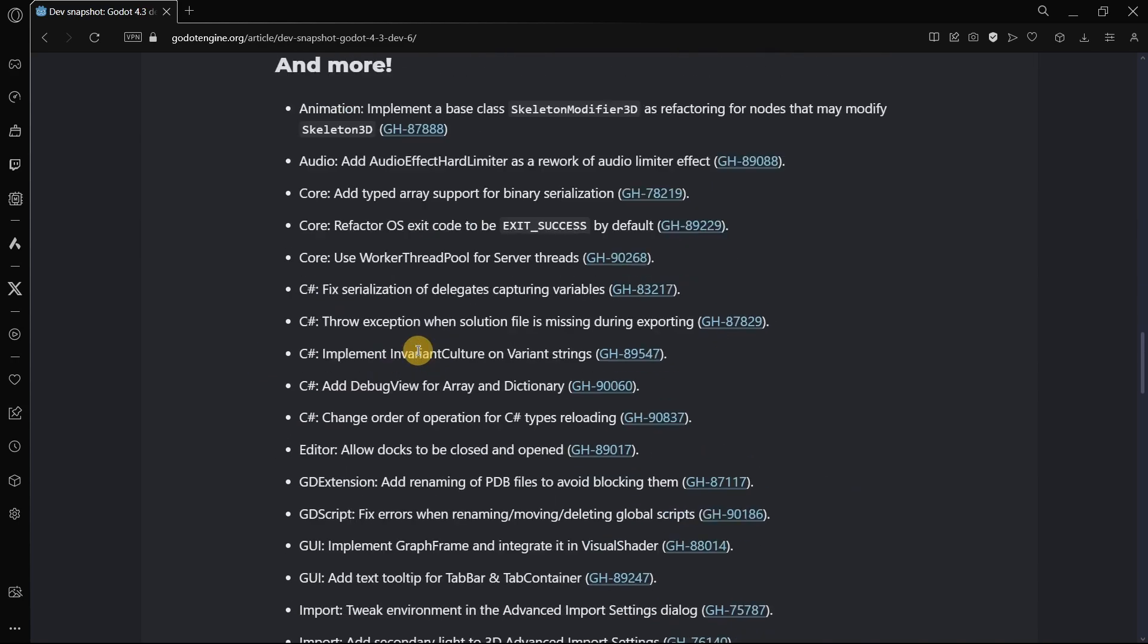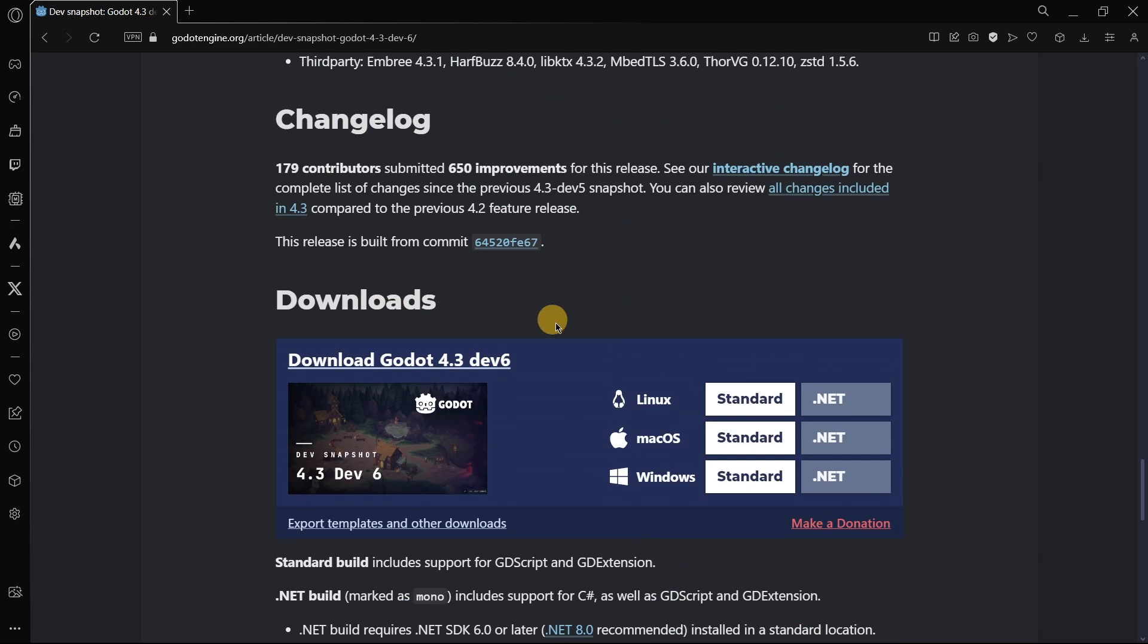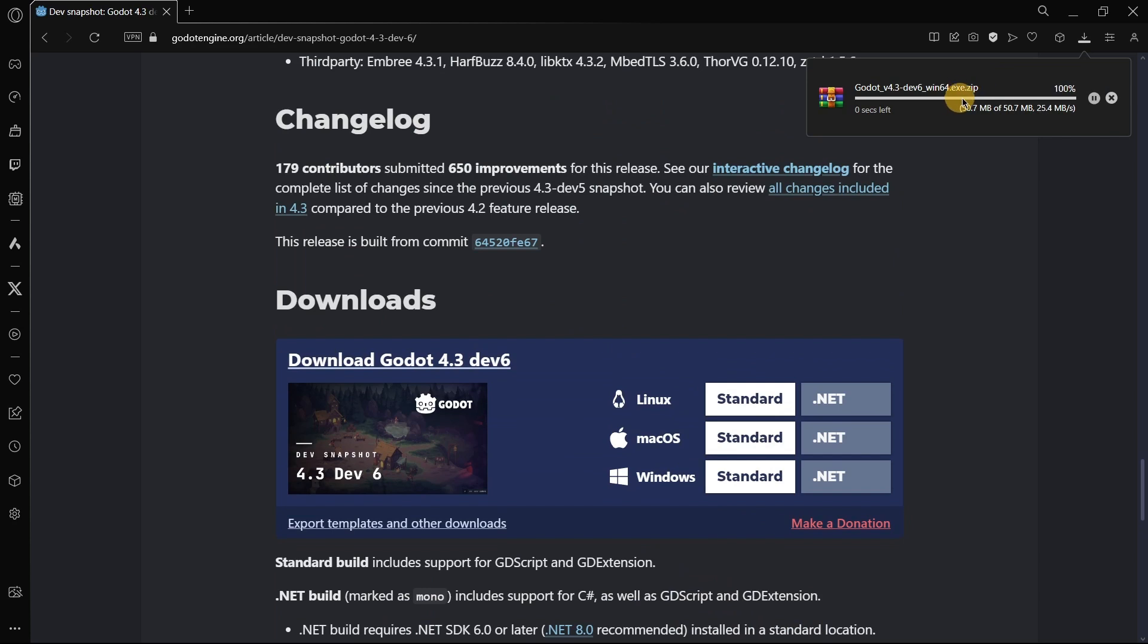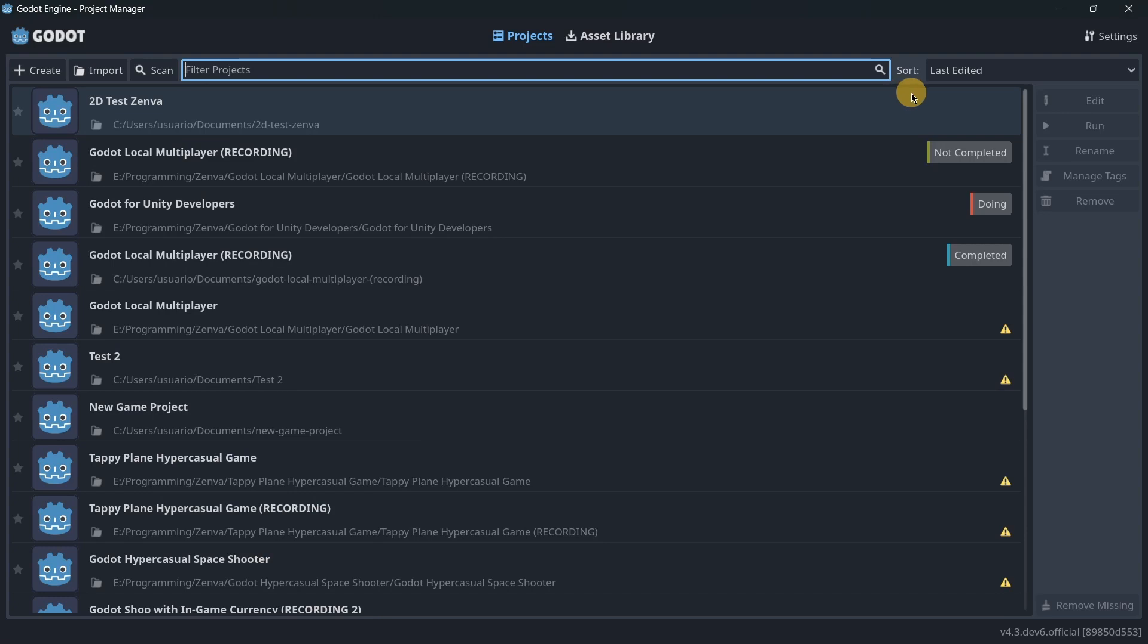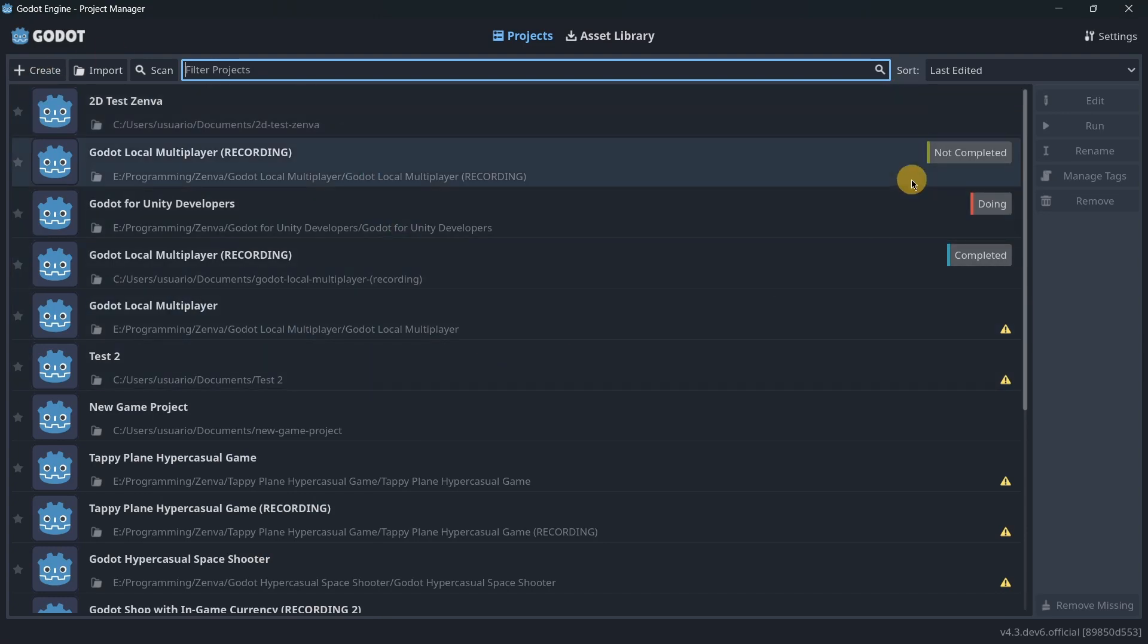So basically, that's all. And then, if we continue to scroll down, we are going to see here the download. So you can download it right away over here. And then you can extract this zip, and you will have there the version of Godot.